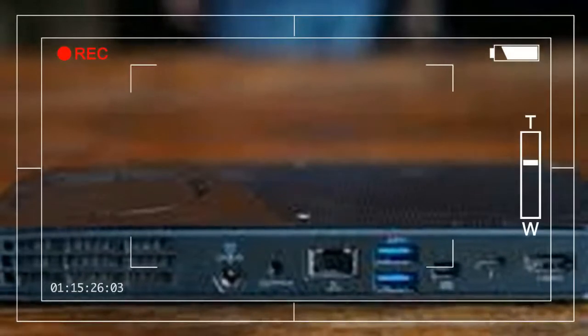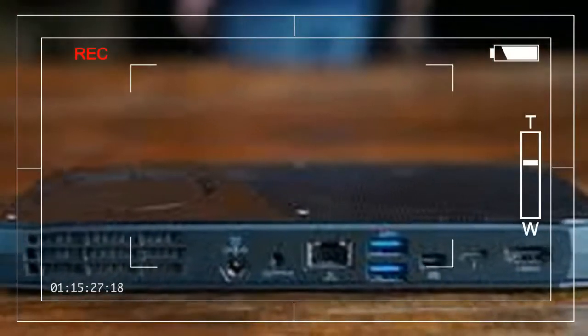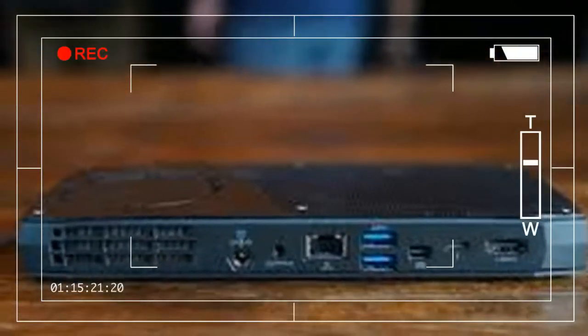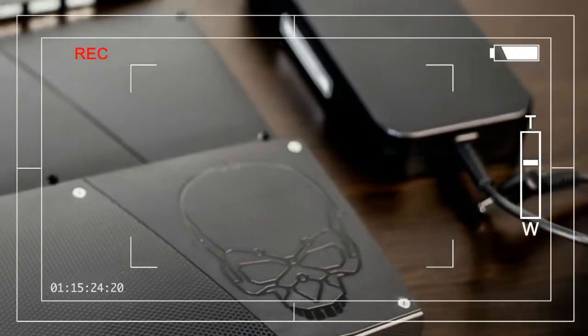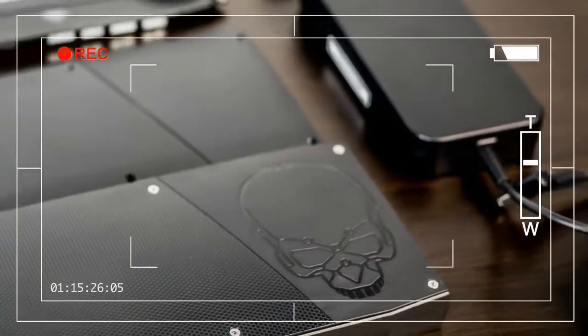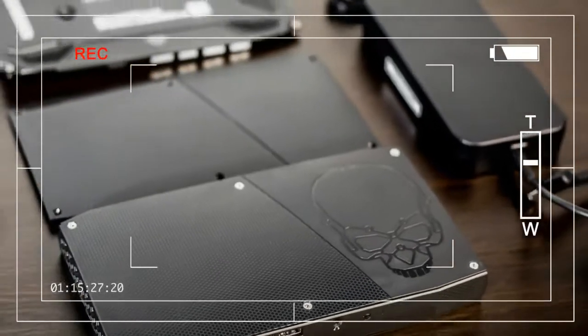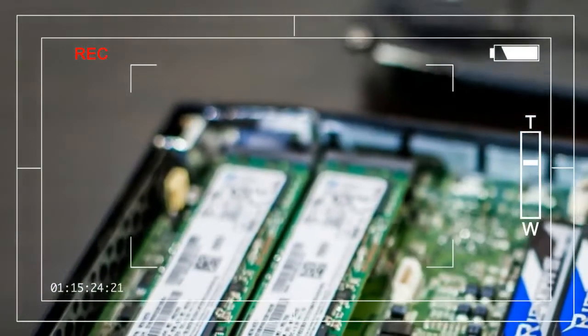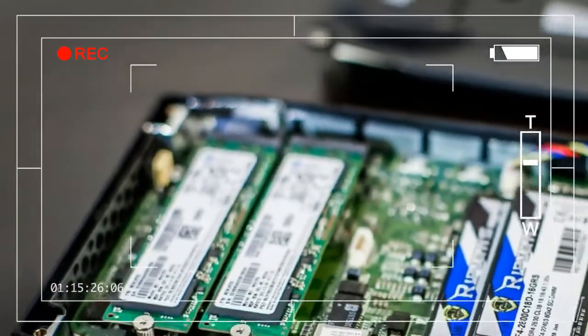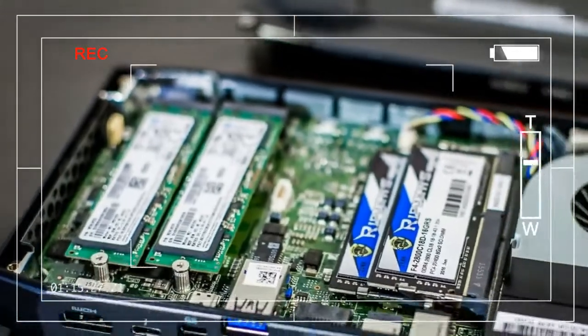As you might imagine, the NUC's thin design doesn't allow much in the way of extra room for components. Opening the bottom of the NUC reveals the internals, complete with a pair of M.2 slots and two SODIMM RAM.